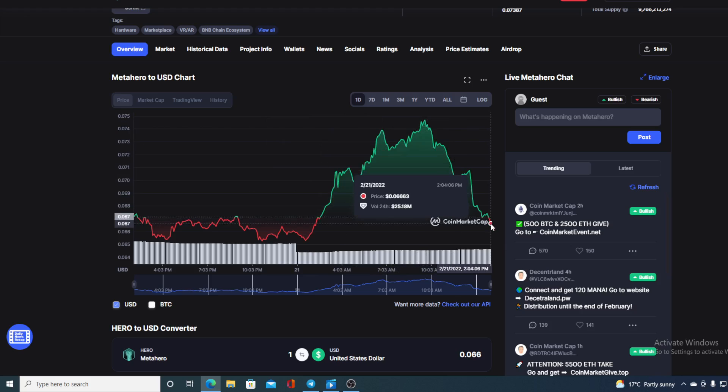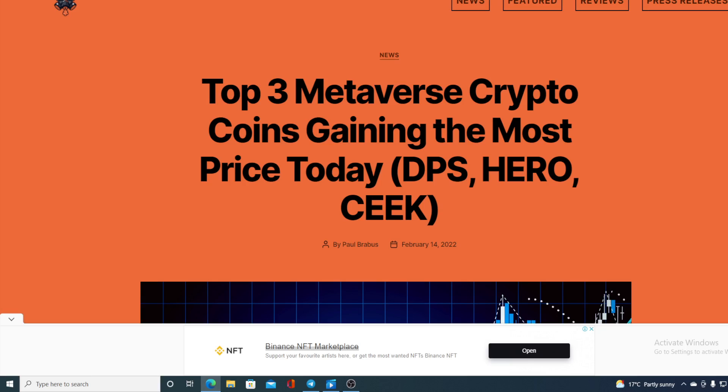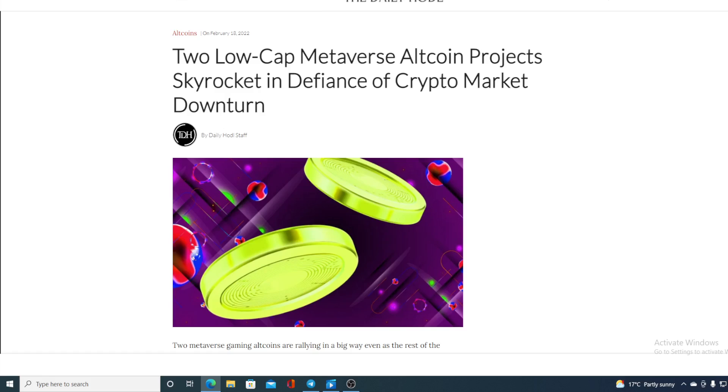If you want to find out, make sure you stay till the end because I have some other news that I wanted to share with you as well. Check out these headlines, guys. Top 3 Metaverse Crypto Coins Gaining the Most Price to Date. MetaHero is among them.